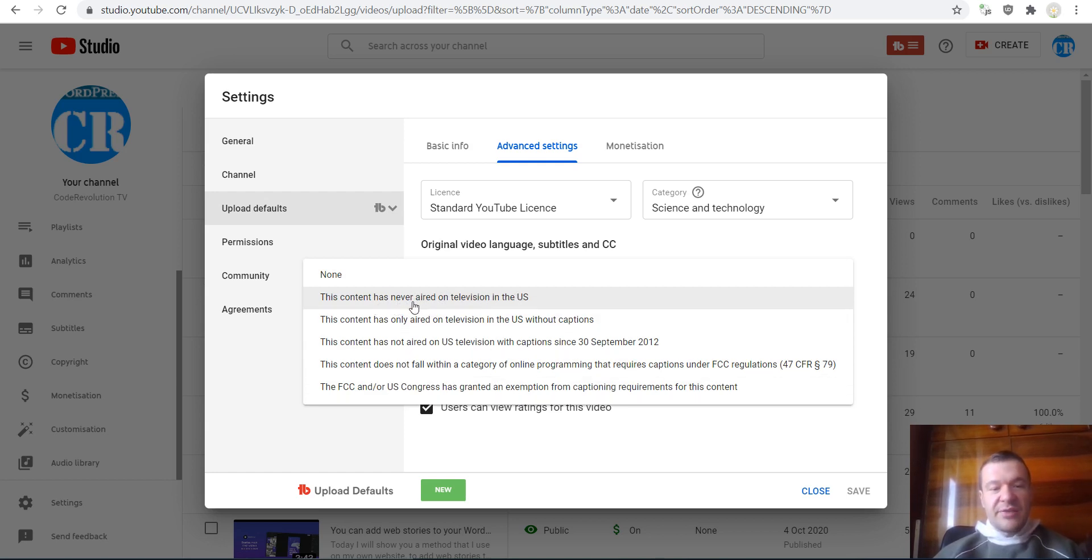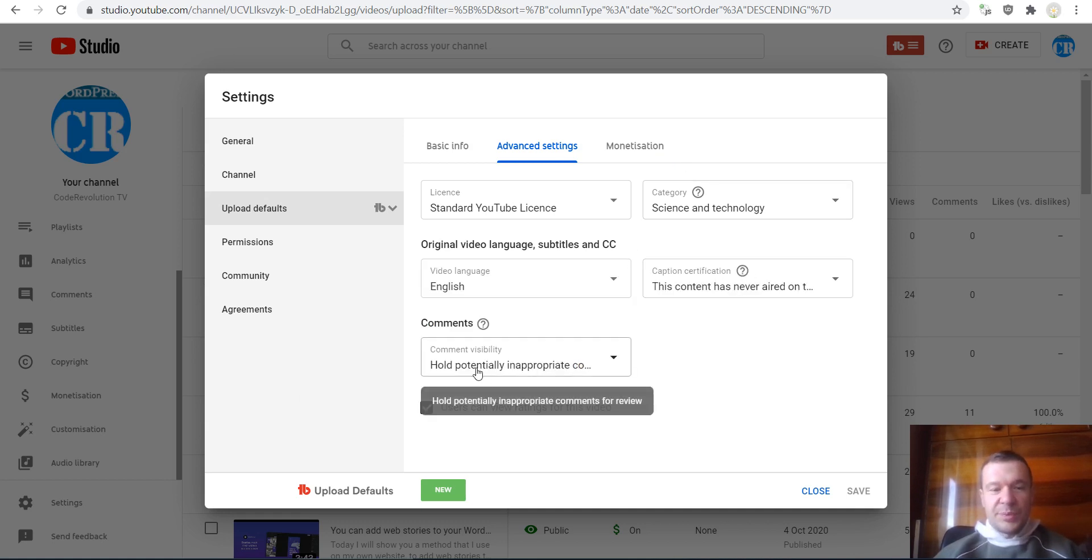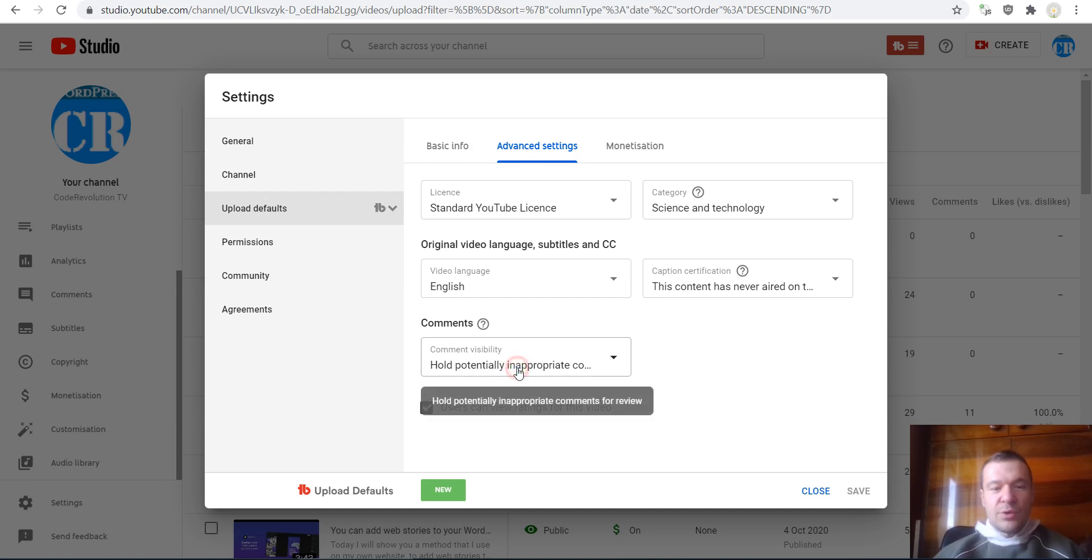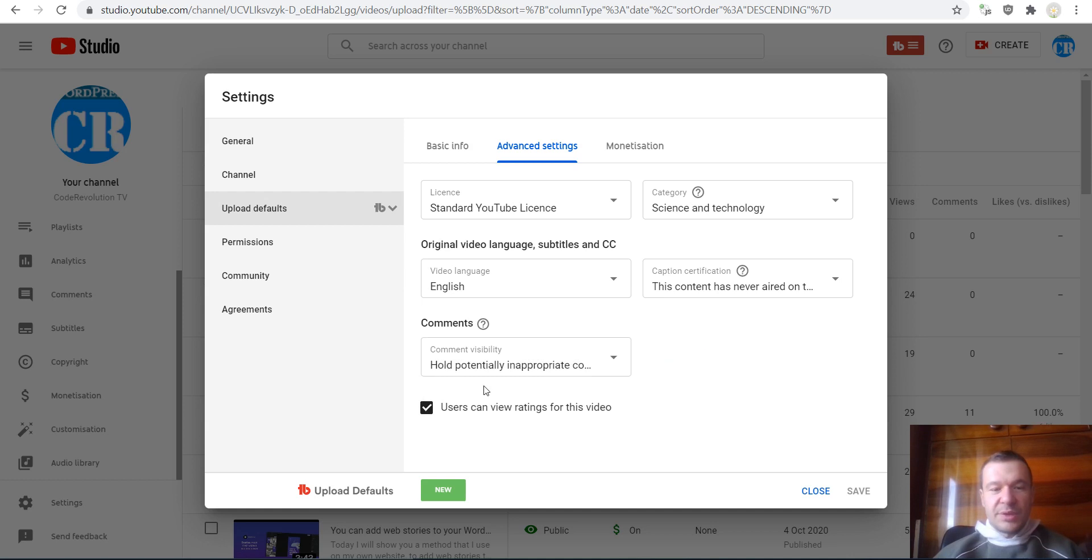You can set here 'has never aired on television in the US' if this is the case for you. Hold potential inappropriate comments for review—this is also a setting that you can set. Users can view ratings for this video, and some monetization settings if you have ads active on your channel.